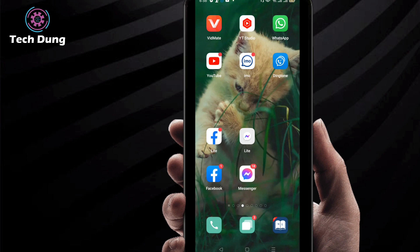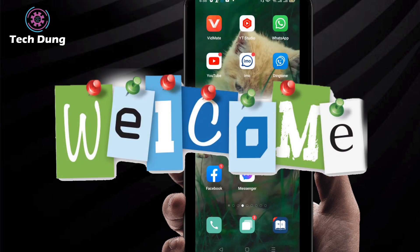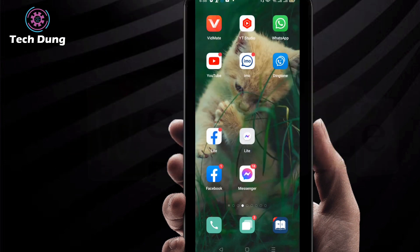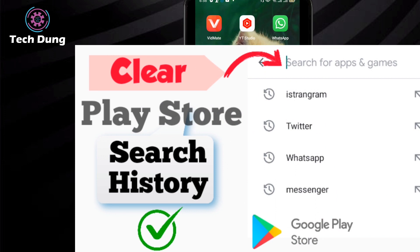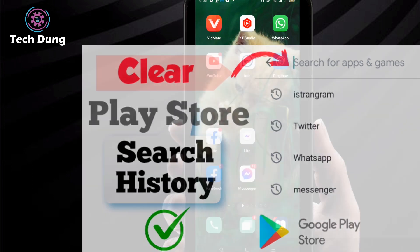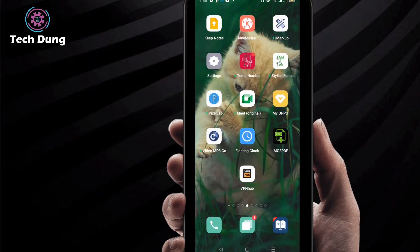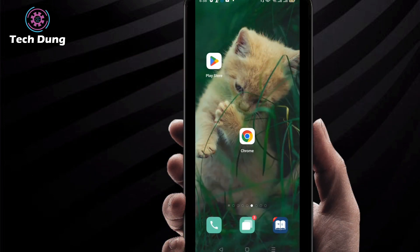Hello everybody, welcome to my brand new video. In this video, I'm going to show you how to clear search history on Play Store, or how to delete search history on Play Store. If you want to do so, first...